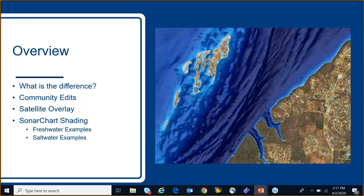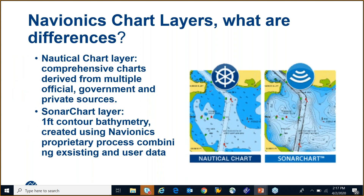First we'll go over the chart layer — what are the differences? The nautical chart is a comprehensive look at charts derived from multiple official government and private sources. You can see on the left how much detail there is, but it's a little less detailed than our second layer, which is the sonar chart layer. There you'll see a lot more contours — each contour represents one foot in depth.